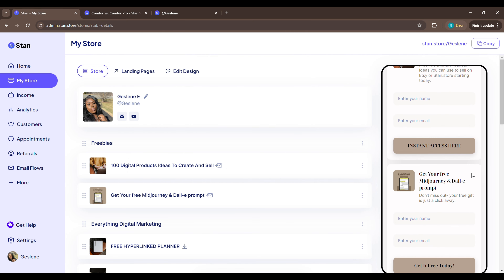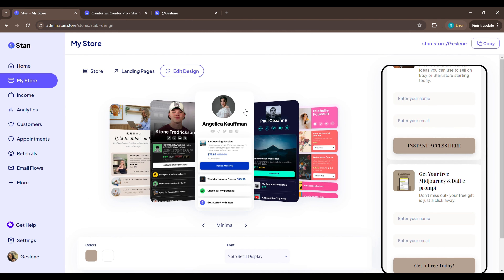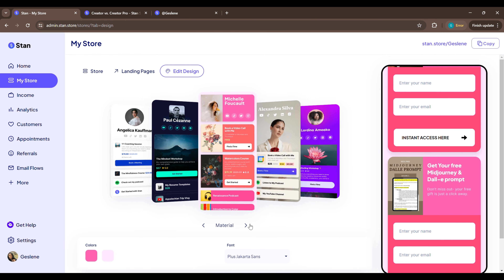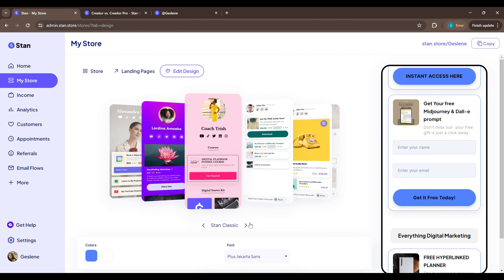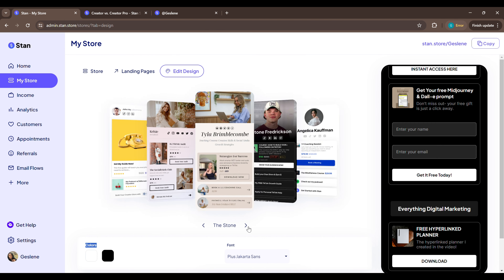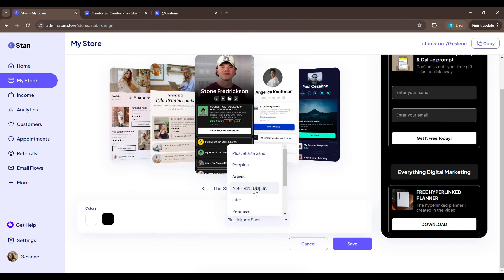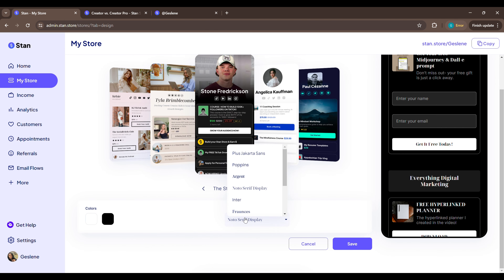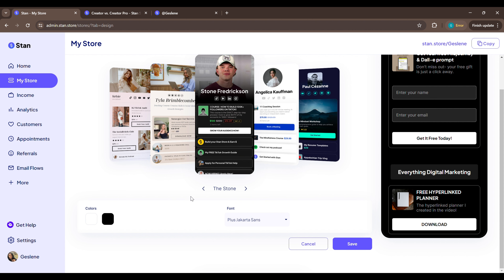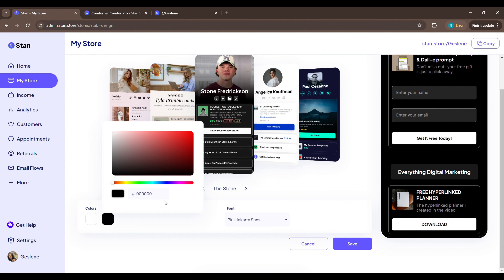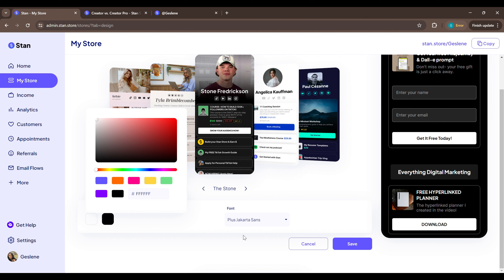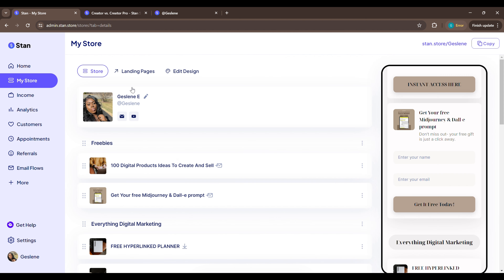If you want to edit your store design — say your page looks ugly and you want something different — just go to 'Edit Design.' Right here you can choose whatever design, aesthetic, or theme you want. You can also change the font to whatever font you want, and change the colors using a custom color code.